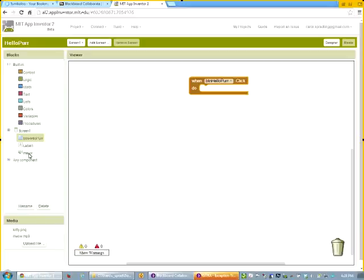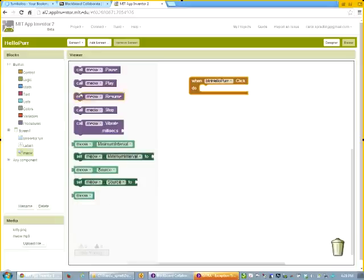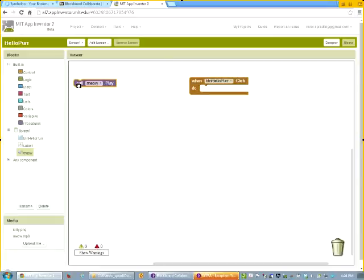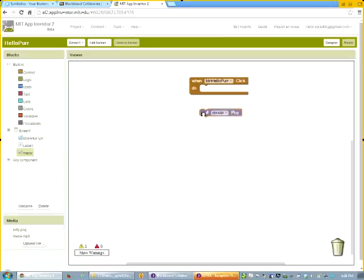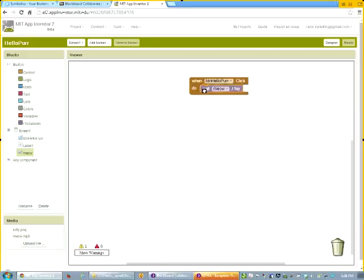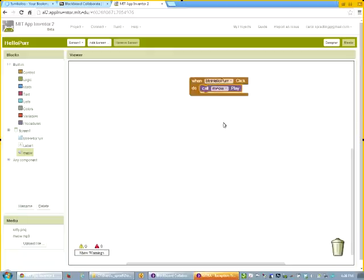What that block says is, when somebody clicks on the button that was named hello purr, btn hello purr, do whatever is inside of this area. Well, I don't have anything inside that area yet. What would I possibly want to do? Well, I might want to get that MP3 sound to play, which is the sound of a cat. So now I'm going to click on the meow component. And look at the things I could do. I could call meow pause. I could call meow play. Hmm. Meow play. That's really what I want to do. So what I'm going to do is I'm going to click that. I'm going to drag it out. Notice if I put it down here, it just sits down here. It says that will play the sound. But watch what I'm going to do. I'm going to click and drag this. And notice as I move it up into that area, there's kind of a shape that it fits into that area. It gets a little bit of a different color.